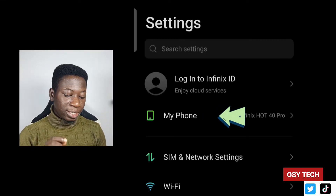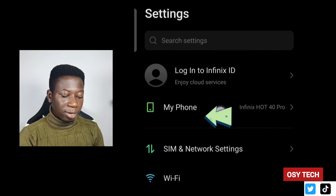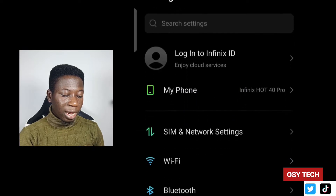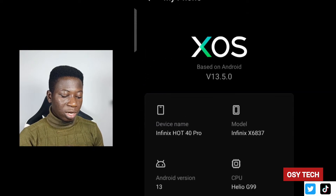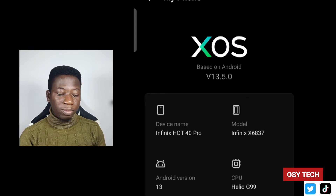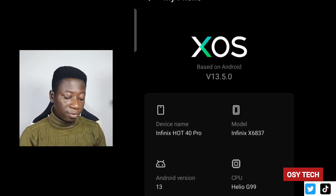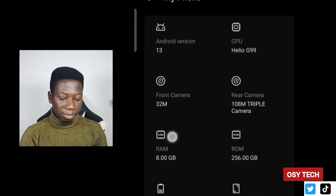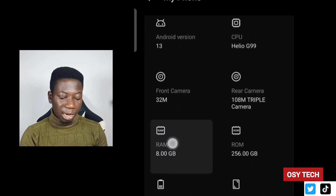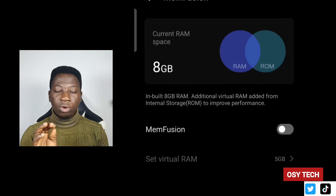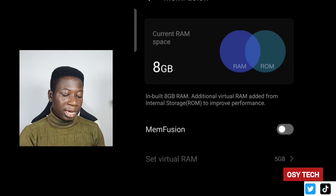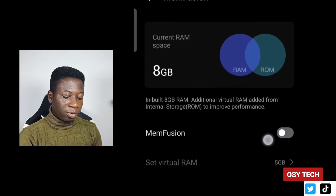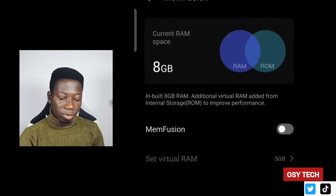Let me show you how it goes. Go to your phone settings — you can see we have 'My Phone.' Tap on 'My Phone' at the top right here to come to this section, where you'll see most information about your phone. Then scroll down and look for RAM and tap on it.